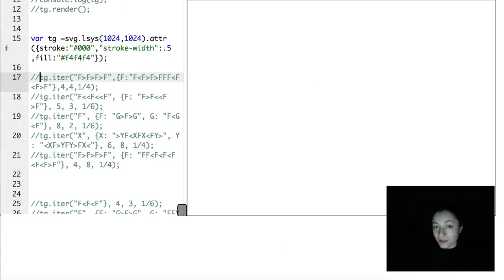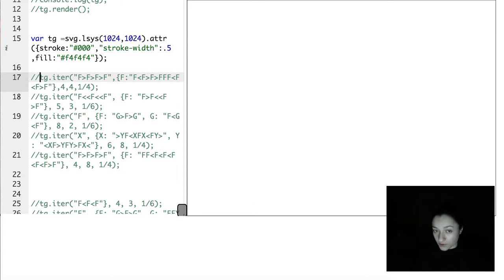This IDE offers the possibility to actually code and generate yourself SVG fractals. I will show you some examples.